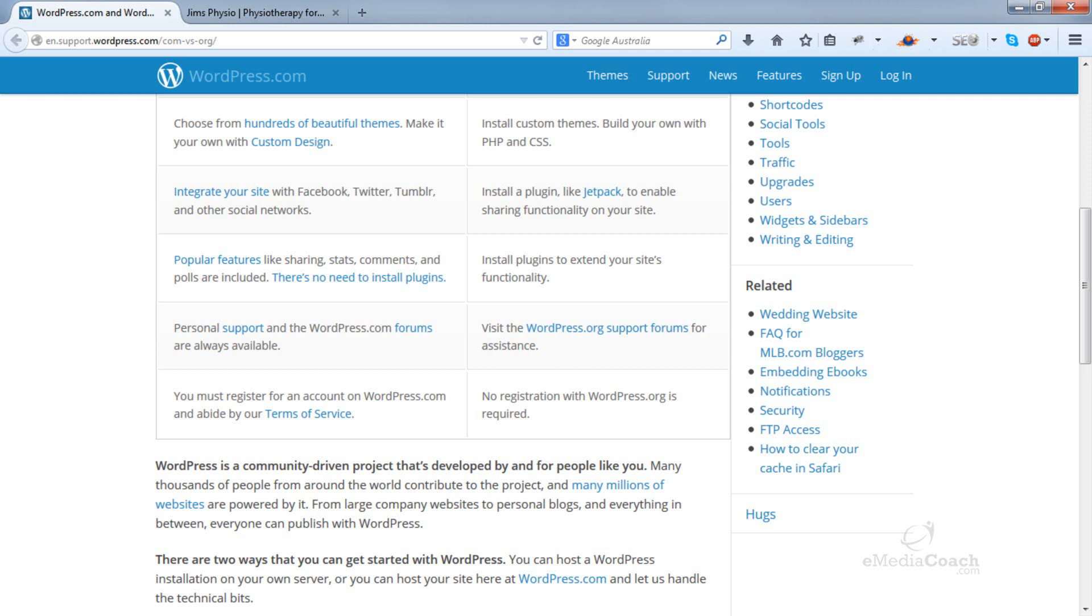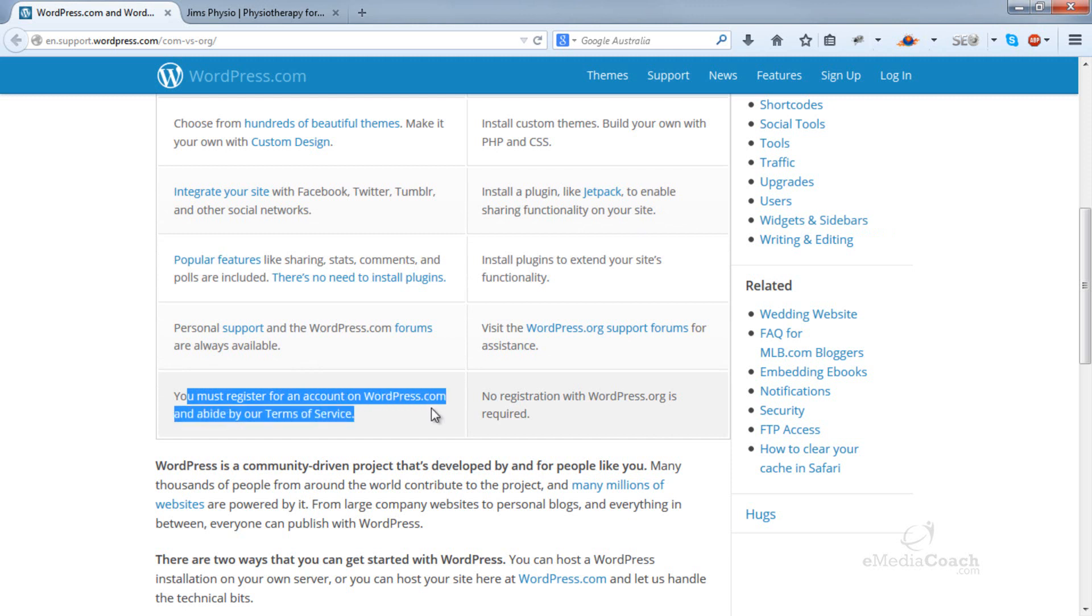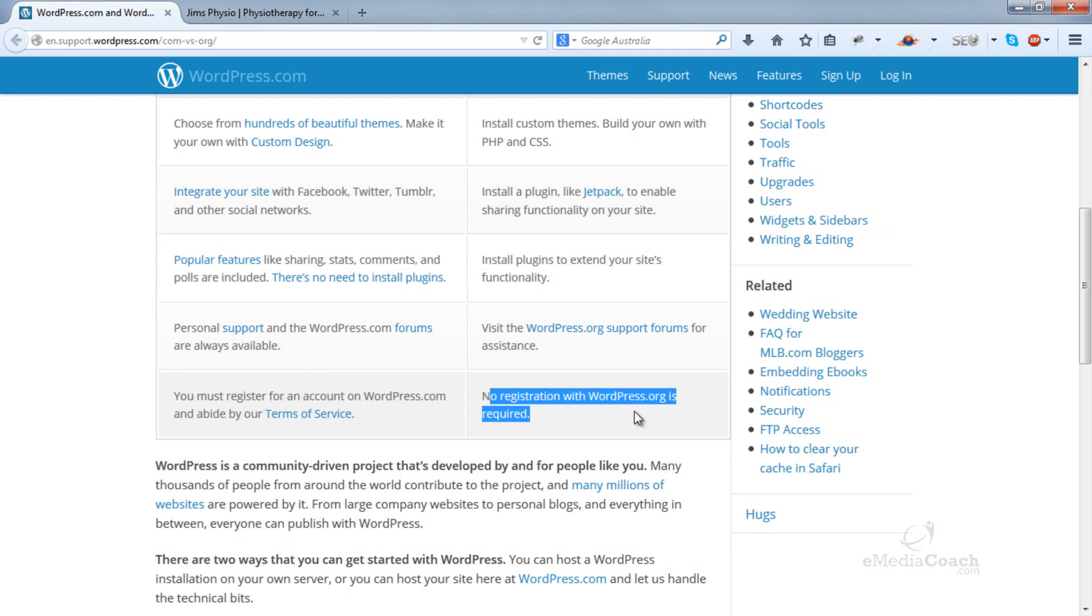Back on this page, for WordPress.com you must register for an account at WordPress.com and for WordPress.org, that's not required. You basically own your own installation.